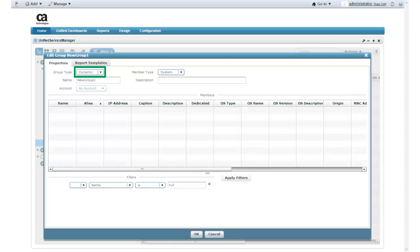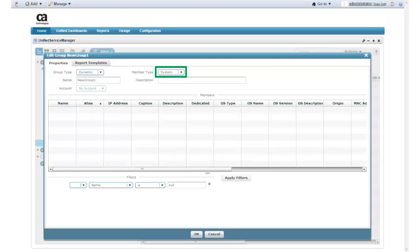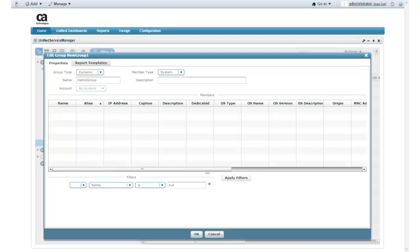I must now define the type of group members. I expand the member type list to view my options. The choices are System and Interface. I select System because my Amazon Web Server instances are not networking devices. I change the group name to Demo Group. I do not need to define any account contact users for this group, so I leave the Account field set to No Account.